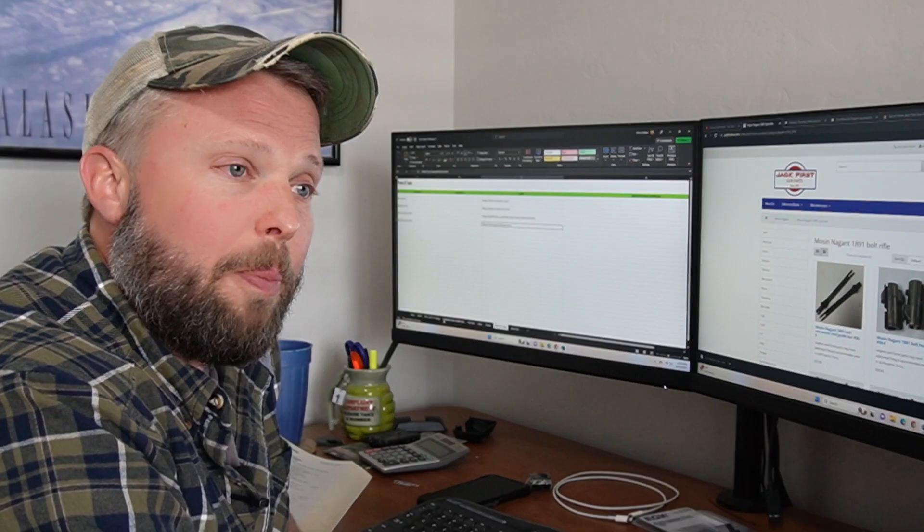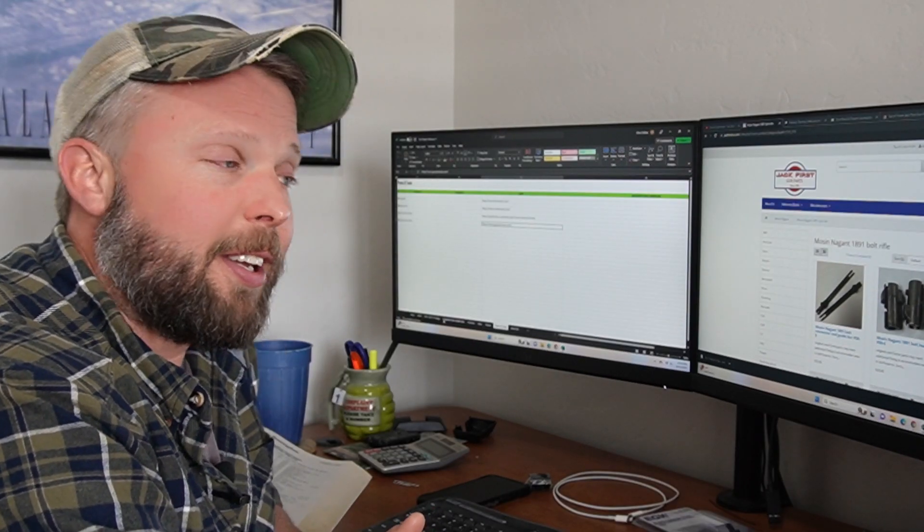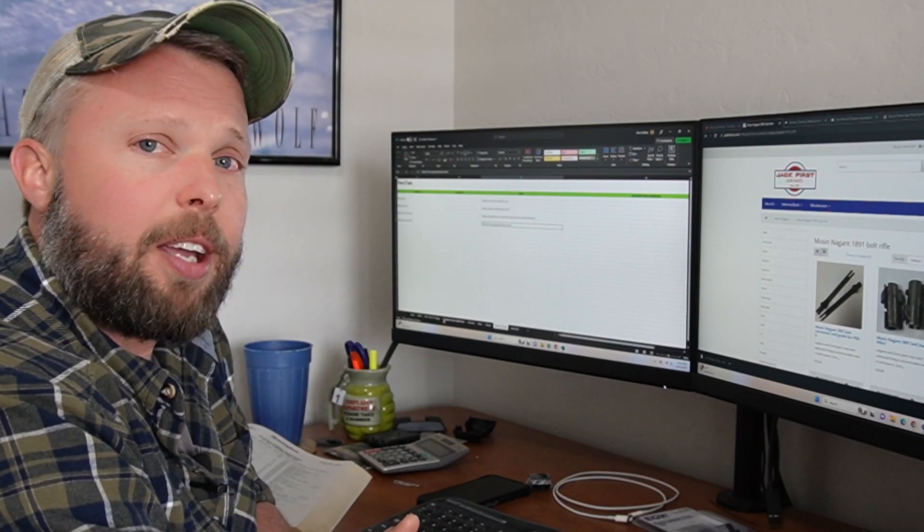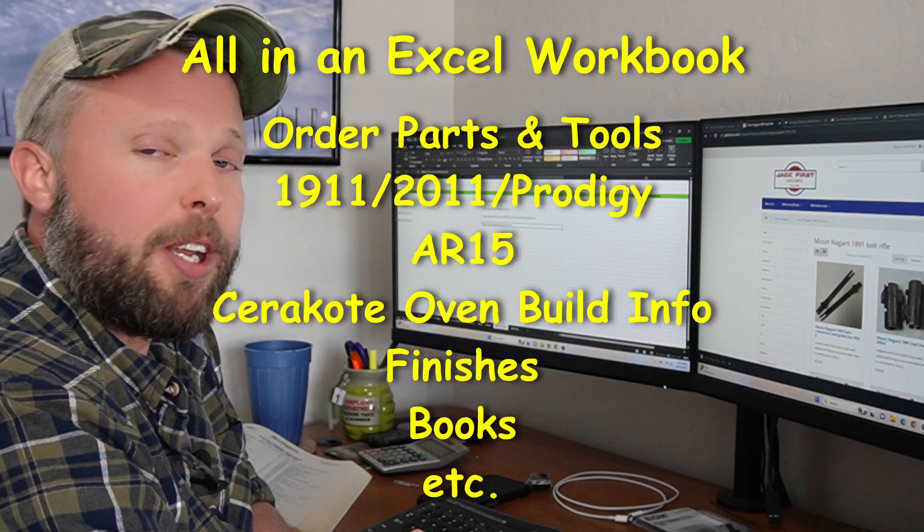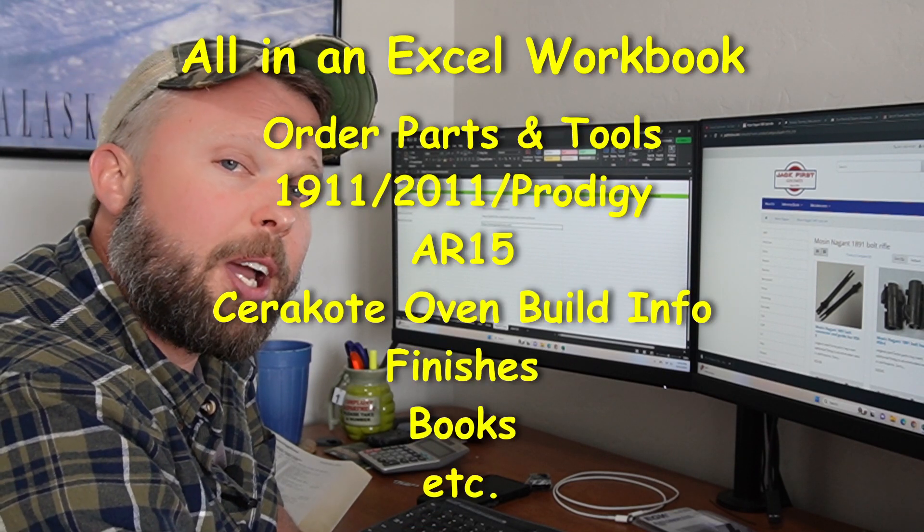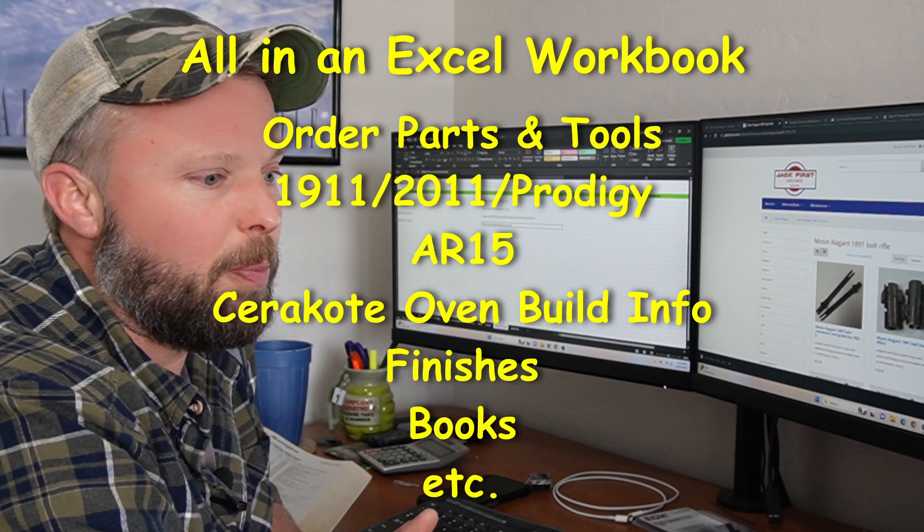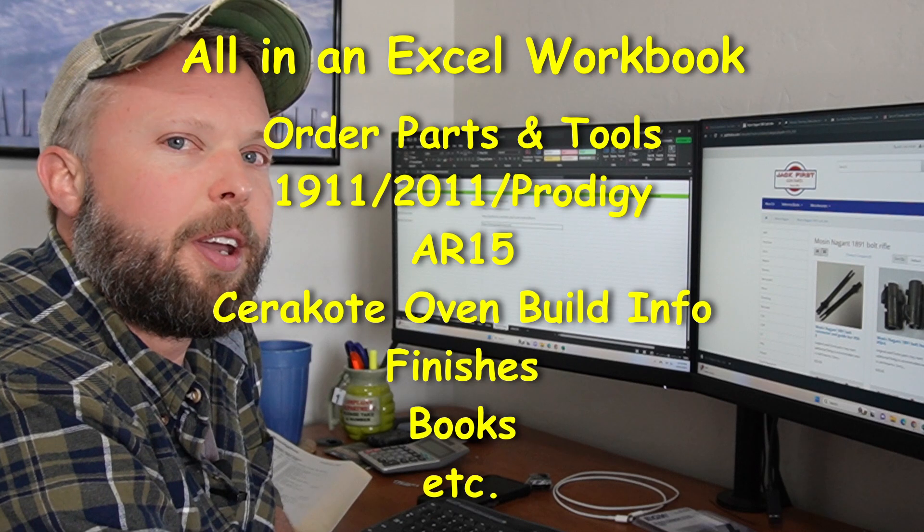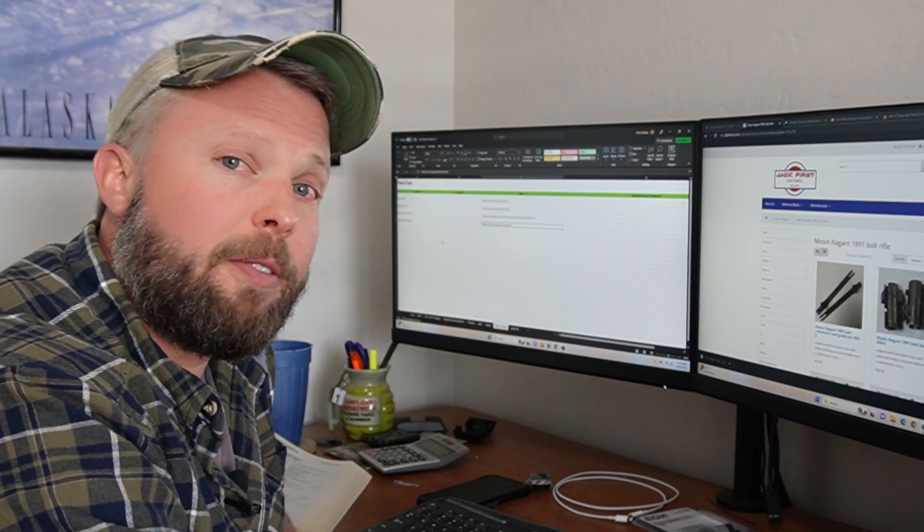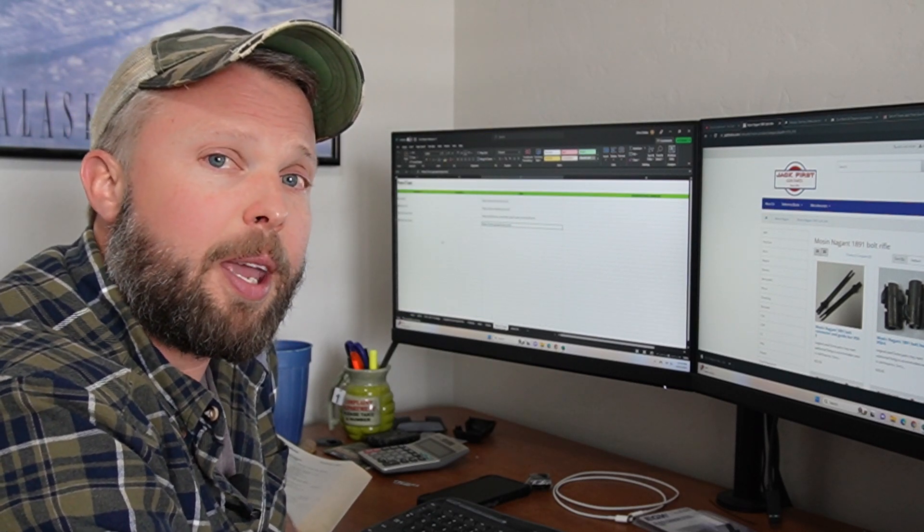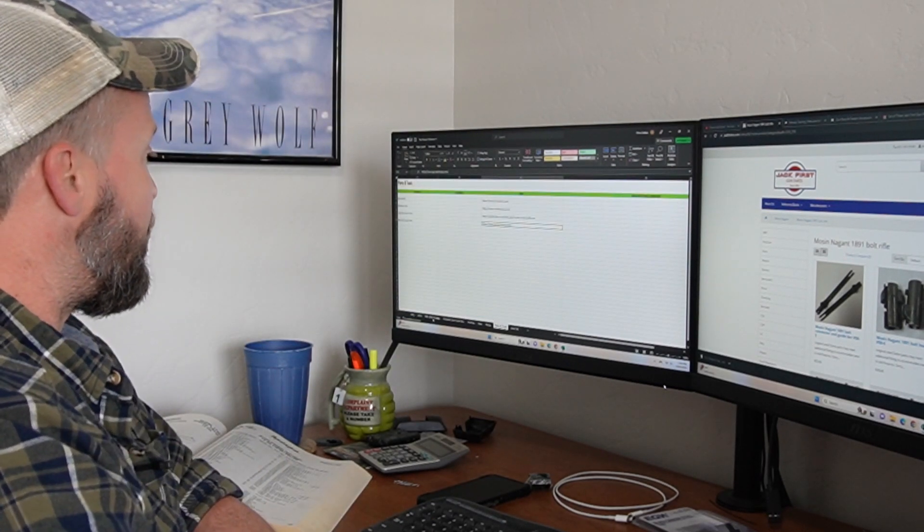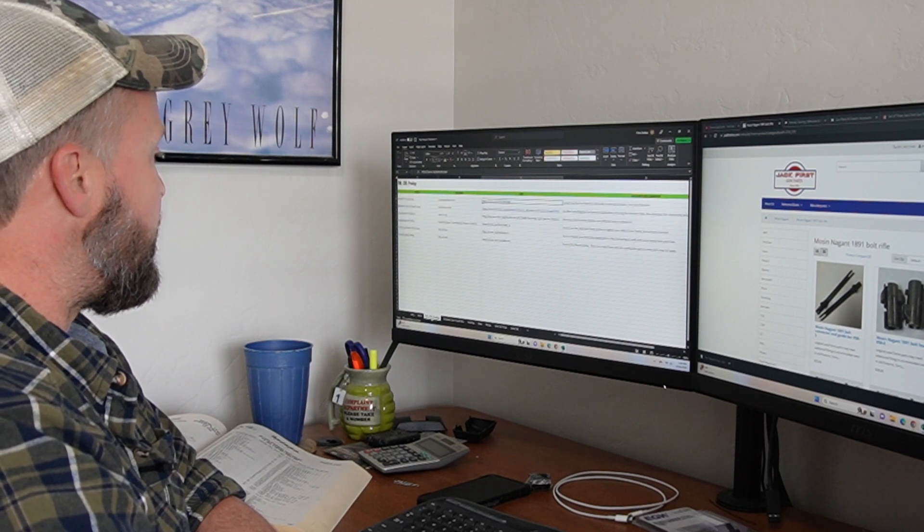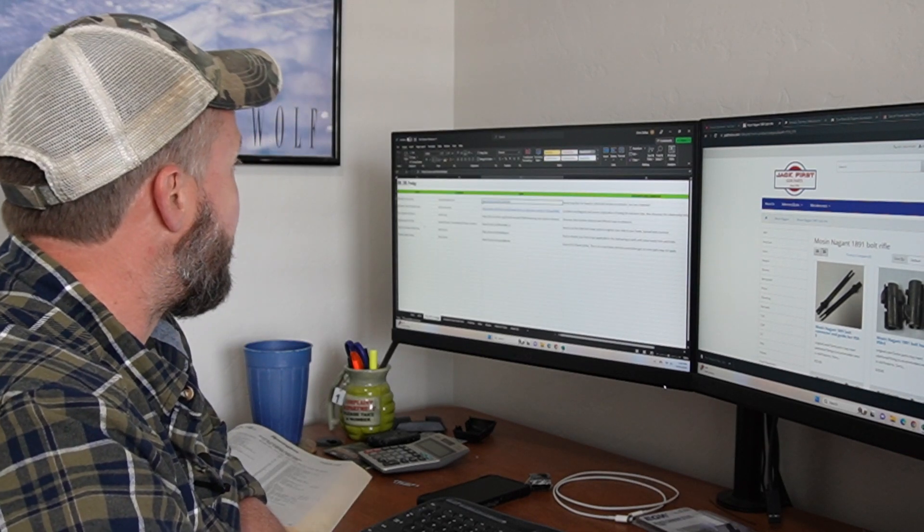What it has is all kinds of information of useful videos, websites, links, forums, books. If you're looking for info on a particular subject, like if you come to right here, 1911, 2011 and Prodigy...